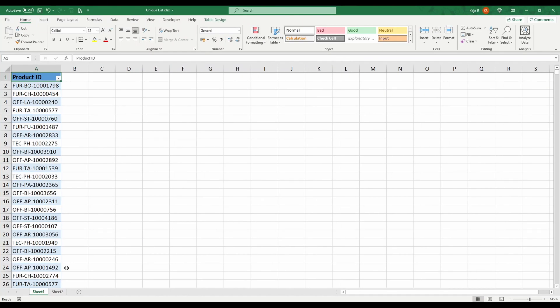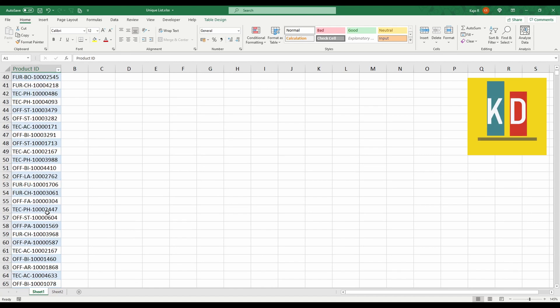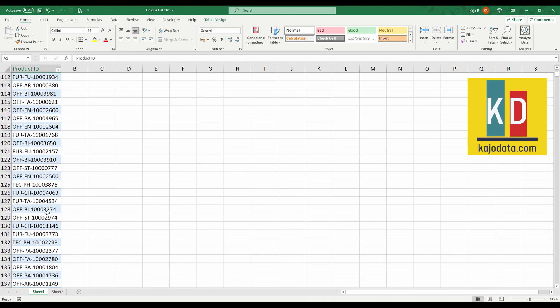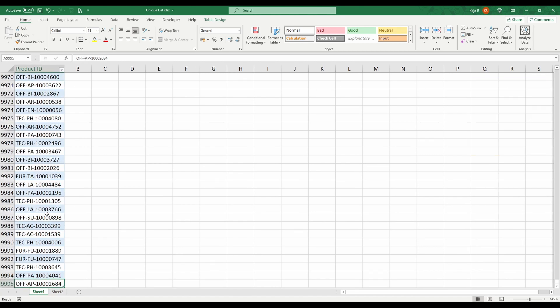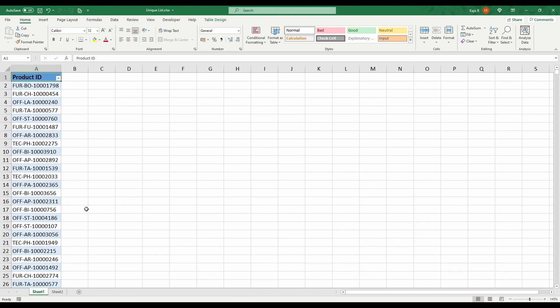As you can see here, I have a list of products, a very long list. Actually, if we go all the way down, there's almost 10,000 of them. I can assure you that they are not unique. There is more than one way of creating a unique list of values, but I'm going to show you my favorite one.